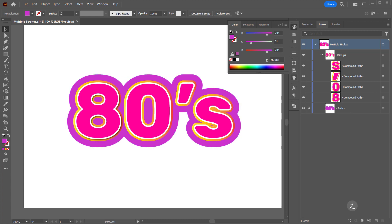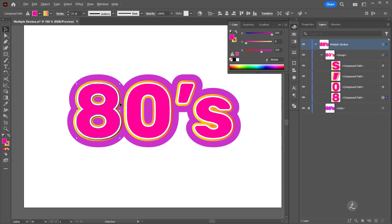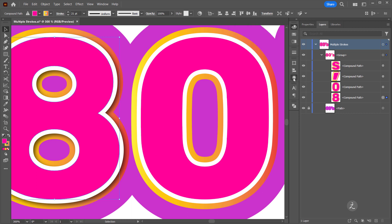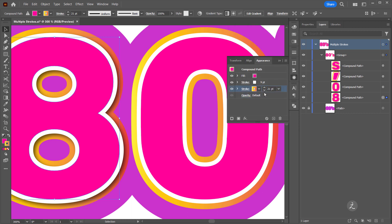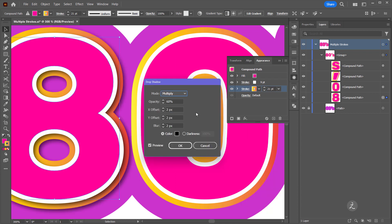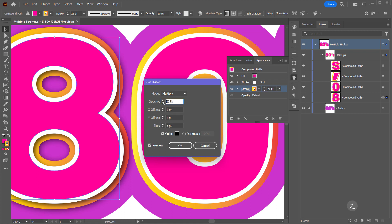I'll lock this one and target this Compound Path again. Inside the Appearance palette I'll target this stroke and add another Drop Shadow. I'll bring the X and Y offset down to 1, add a little more blur, nudge the opacity up just a tad, and then click OK.